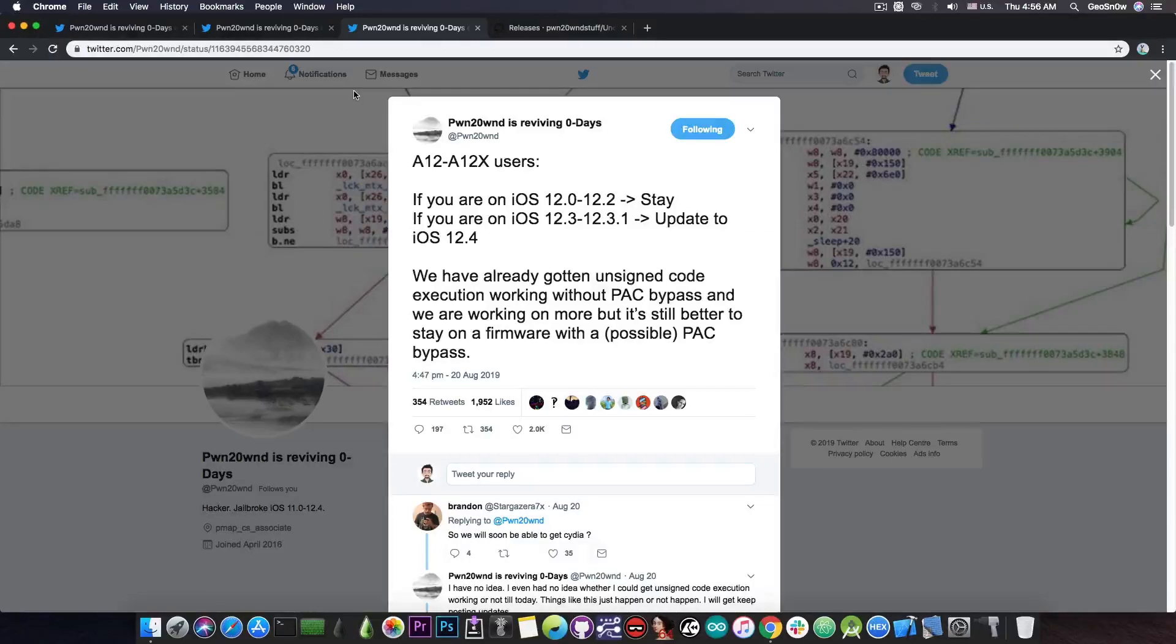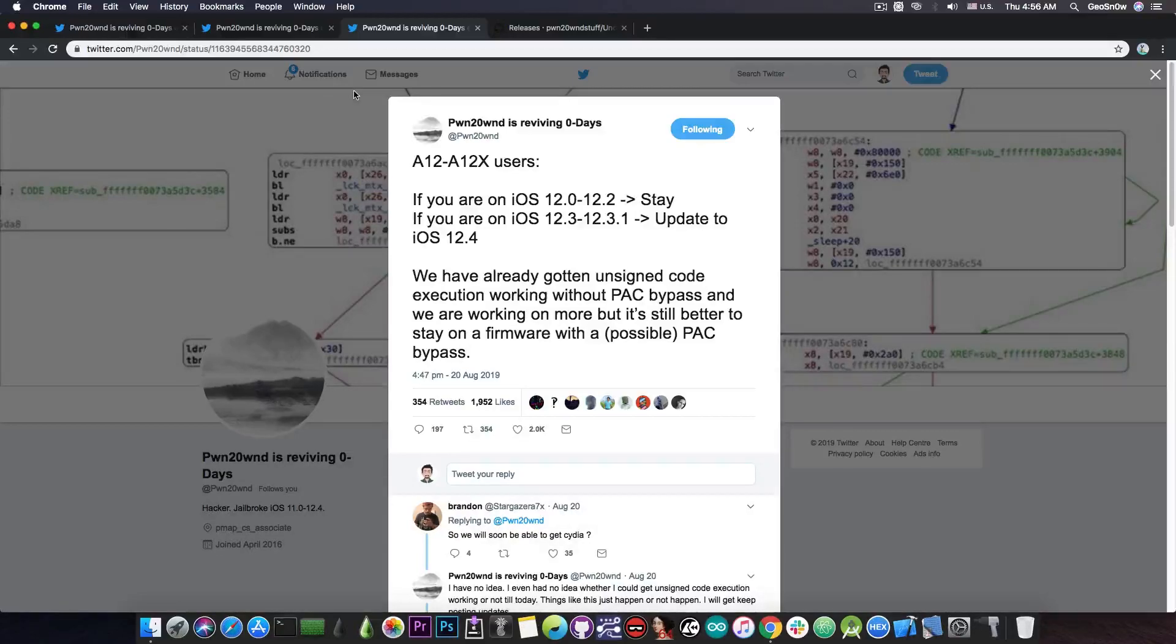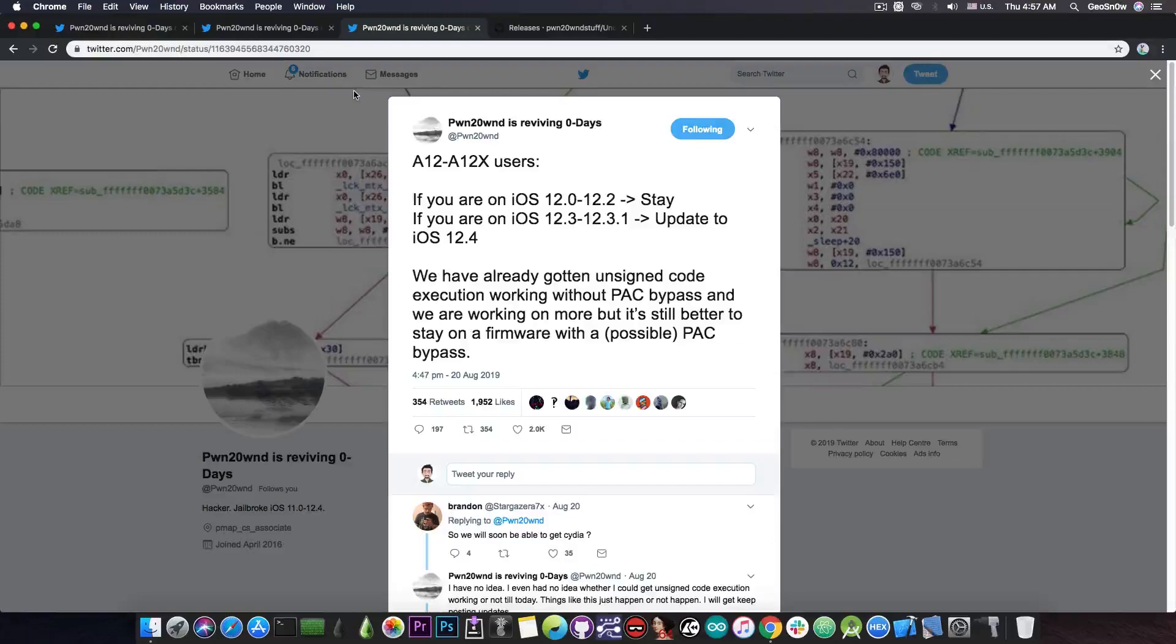Now for the A12 devices many of the researchers do not even have an A12 device for example I don't have one so we cannot develop for those devices and since these are Apple's latest devices for the moment there hasn't been enough research done.